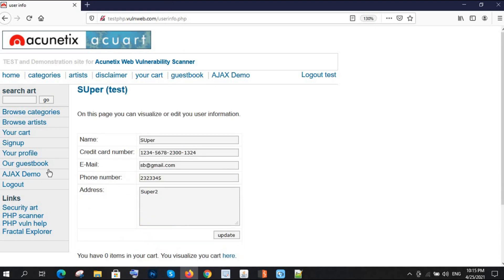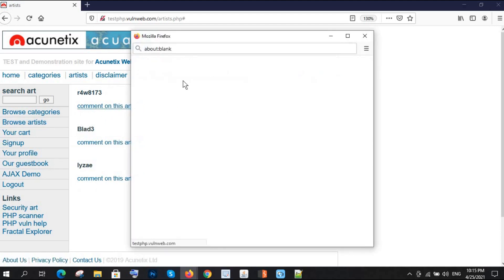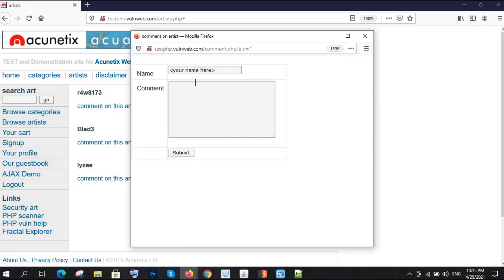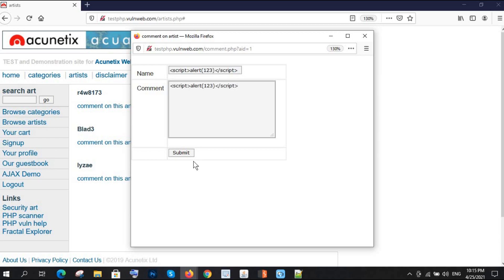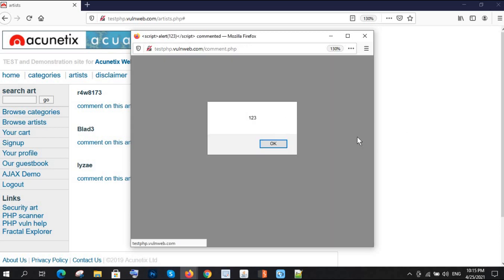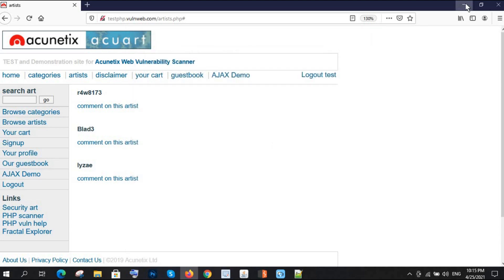If you want, you can also try on something else. This one is comment in this text. There you can also try. Let's say I have a simple script. I'm just trying with simple script: alert 123, script. Paste.